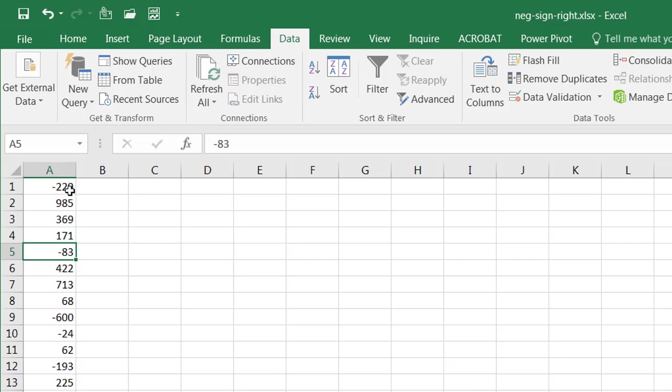As I said before, earlier versions of Excel might not make it as easy, but I believe in Excel 2013 and up, when you use this text to column feature, you can actually convert the trailing negative to make that value from a text string into a number.